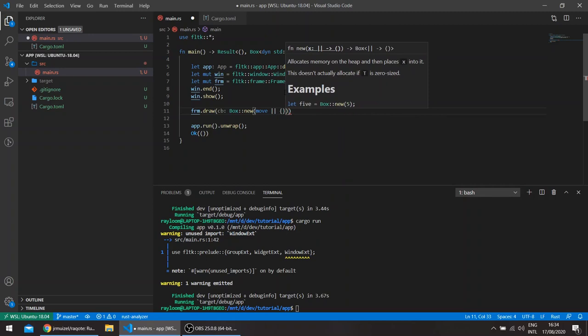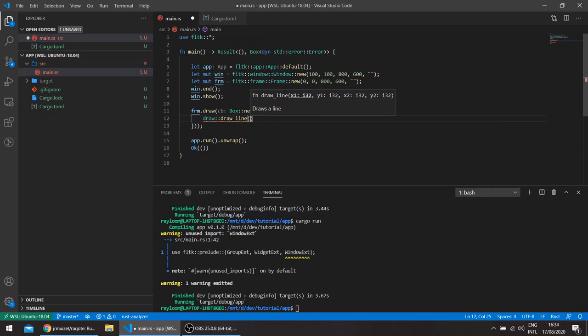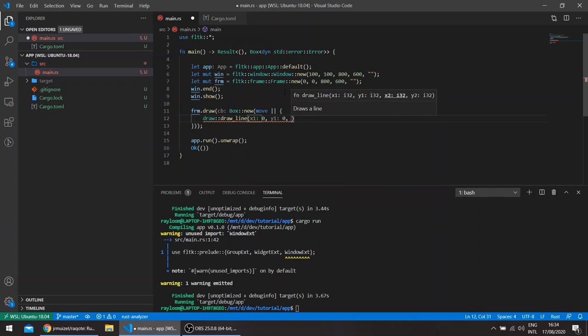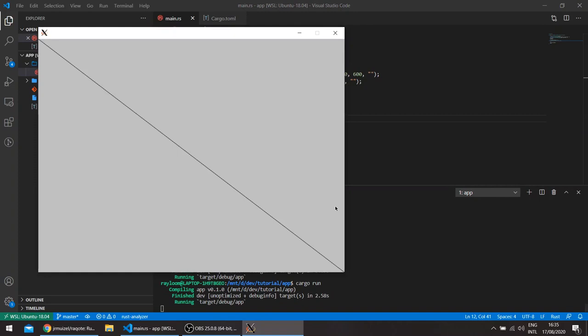Draw takes a box closure. And here we can actually do our drawing. Let us, for example, draw a line. This takes an X, Y, X, Y. Let us say this takes the same size of the window, so from 0,0 all the way to the other edge, 800, 600. So we expect the line going from top left to bottom right.